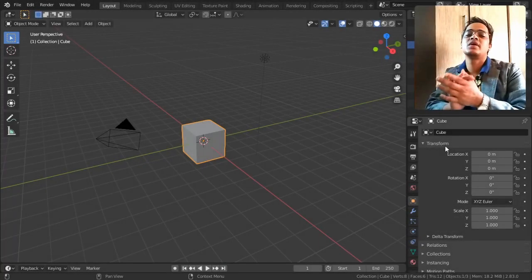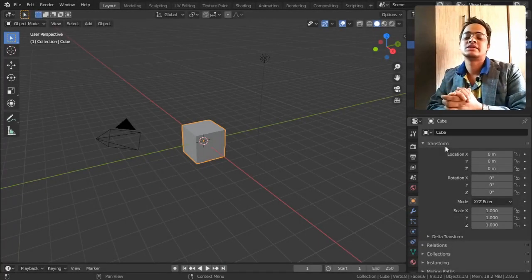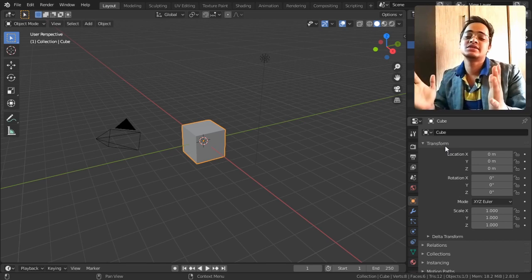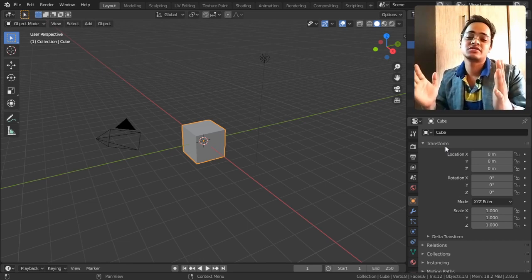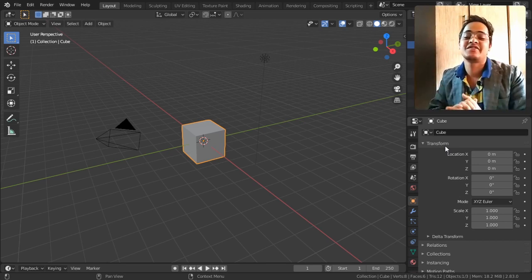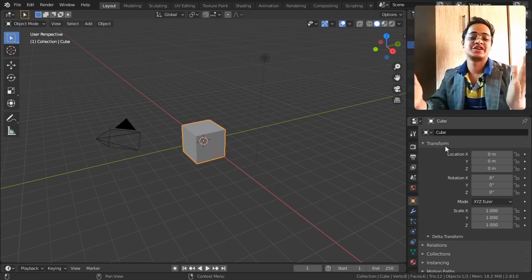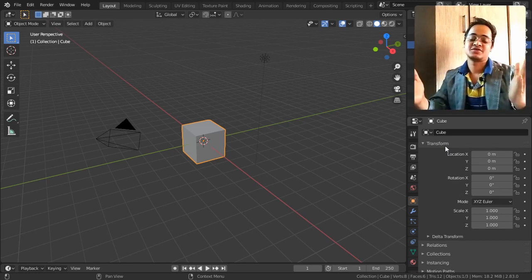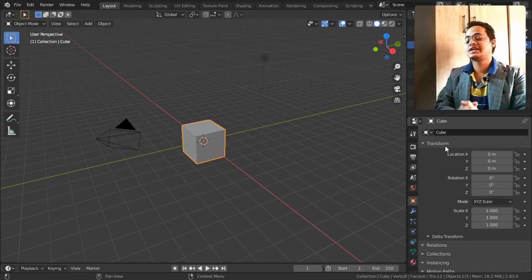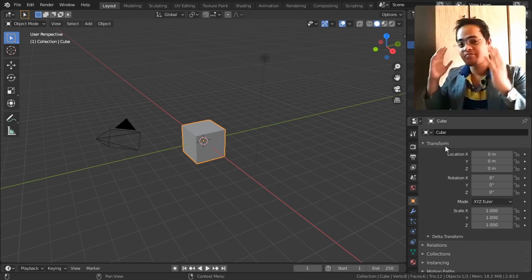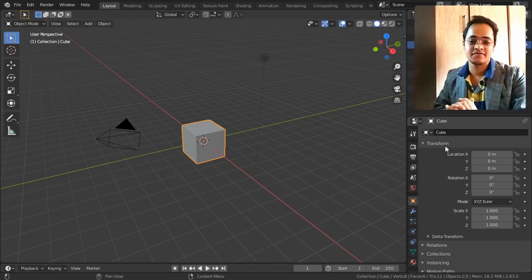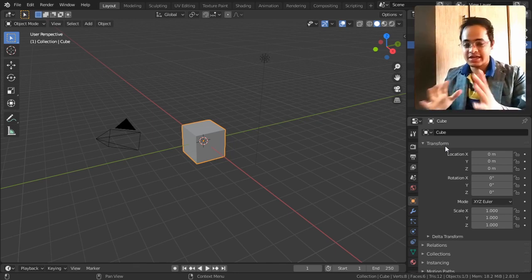Change is the only constant thing that is going to happen in our life and we have to embrace it gracefully. So with that being said, let us see what Blender has to offer in terms of changes and what is the next tool and how to use it.